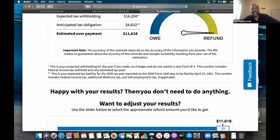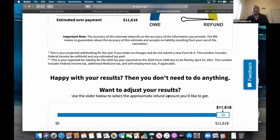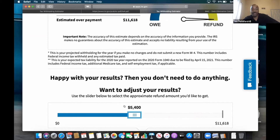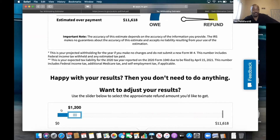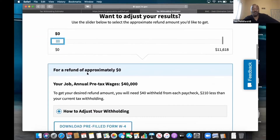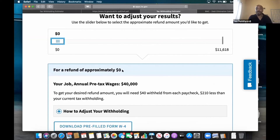It says, are you happy with these results? I'm not happy with this — I don't want the IRS to hold $11,000 of my money. So what we do is take this slider and slide it all the way down. We want to adjust our results and get close to zero. I don't want a big refund — I want to get my cash now. $11,000 is a lot of money on a monthly basis.